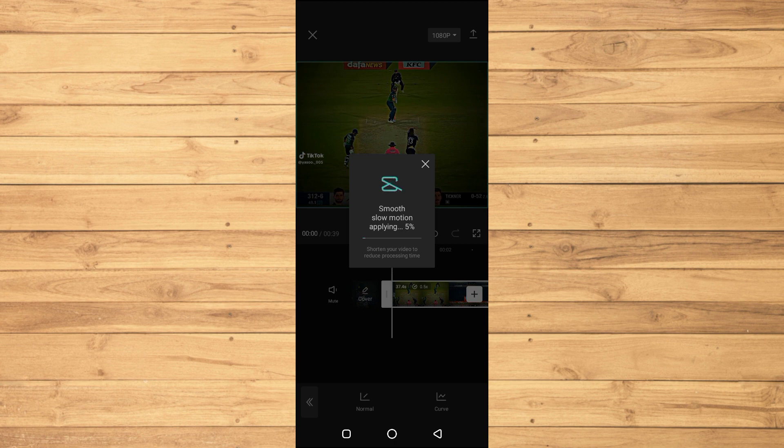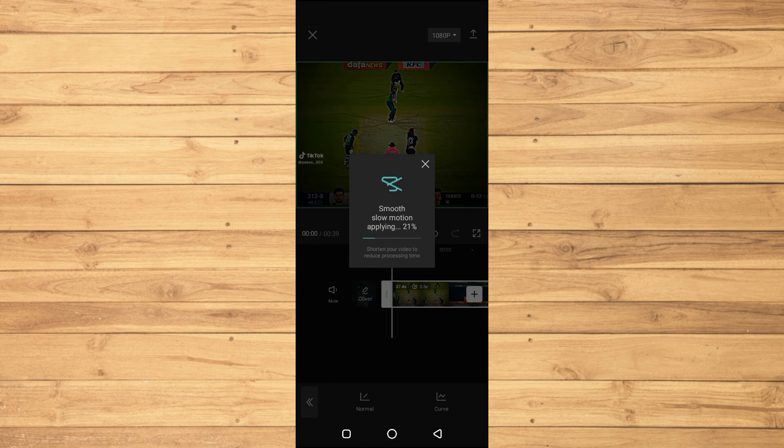This is a very good new update in the CapCut application, so we will just have to wait.